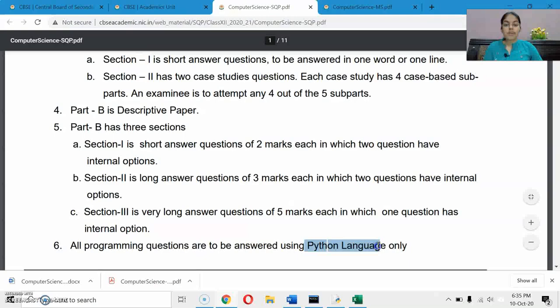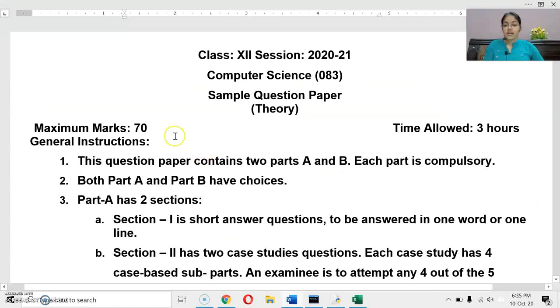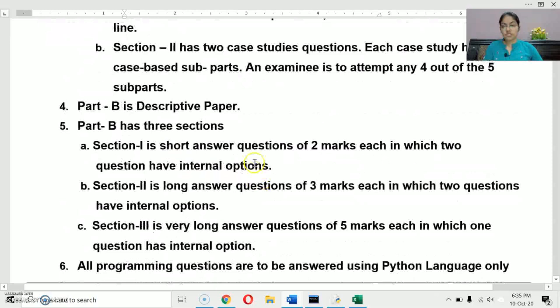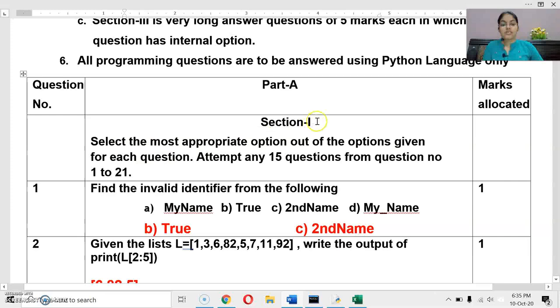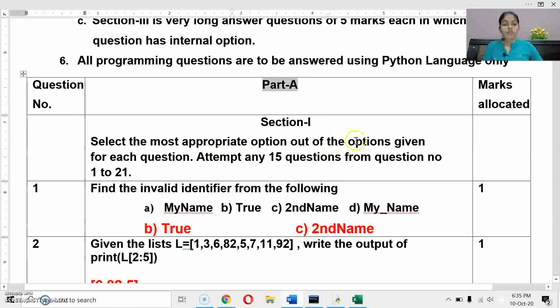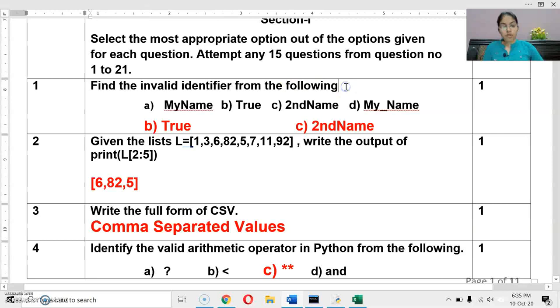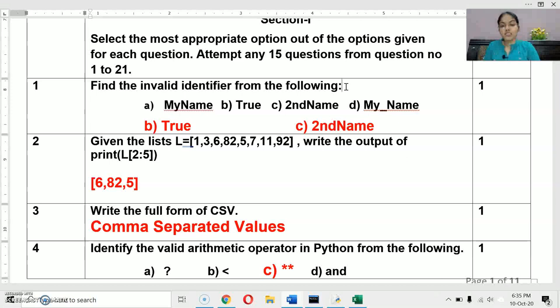Let's start with the first question. My main concept is to clear your logic and concepts, so wherever possible we will do a side-by-side practical execution. Section 1 of Part A: select the most appropriate option — attempt any 15 questions from Q1 to Q21. The first question is: find the invalid identifier from the following. These types of questions are very important and will definitely appear in your exams.